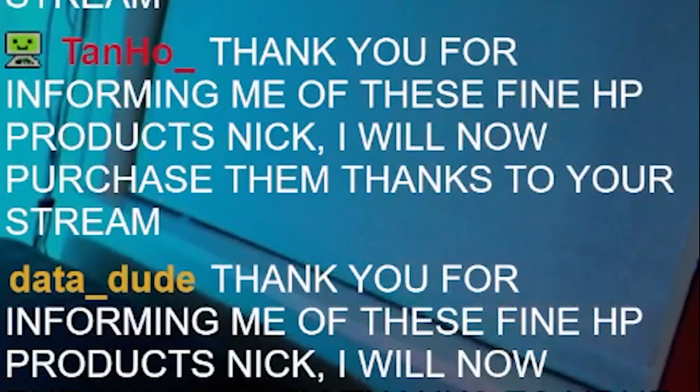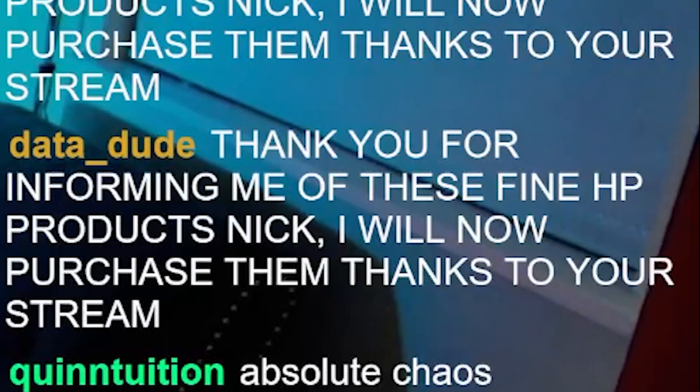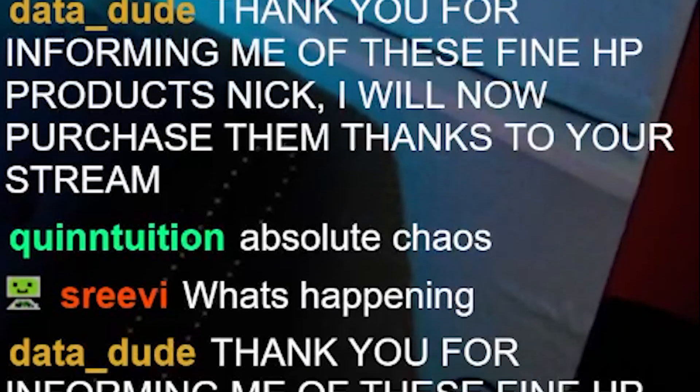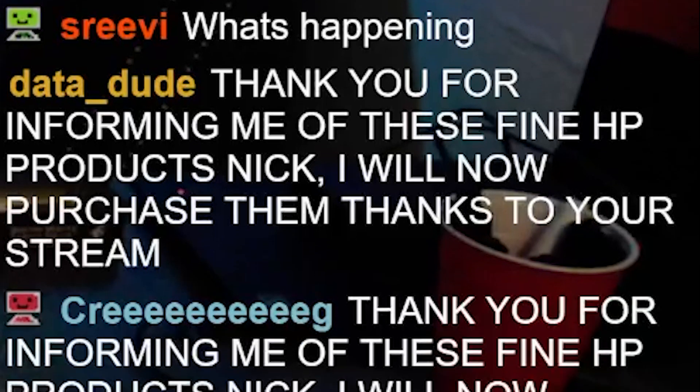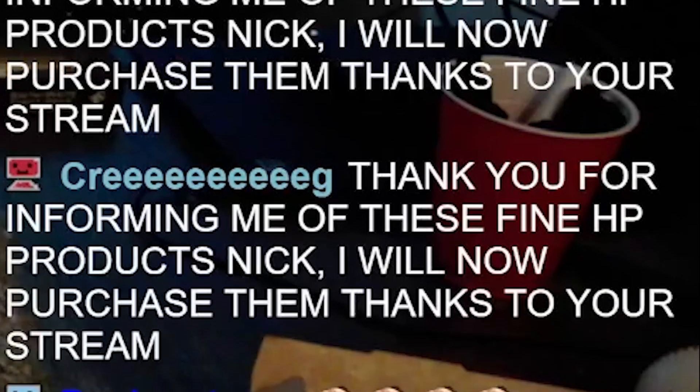Thank you for informing me of these fine HP products, Nick. I will now purchase them thanks to your stream.